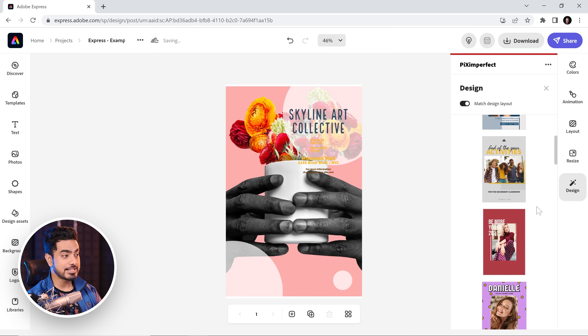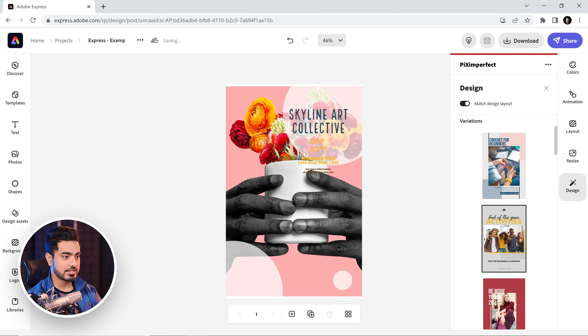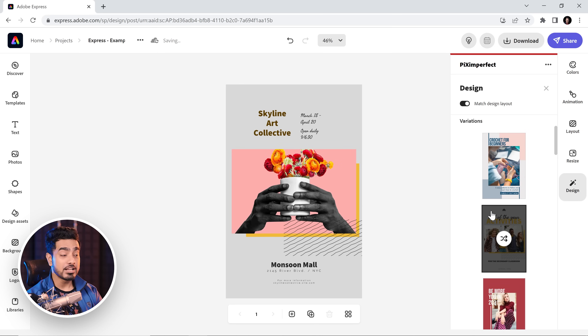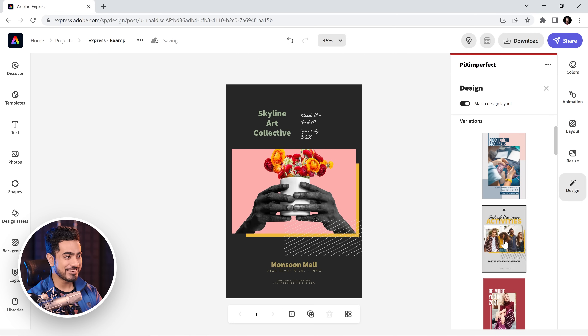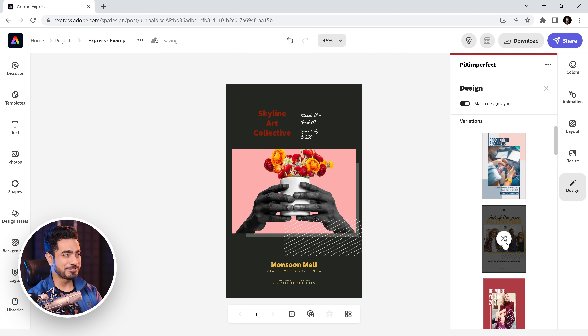And not just that — let's say you like a particular type. You can just shuffle through different colors. You can click on this and it shuffles through different colors.